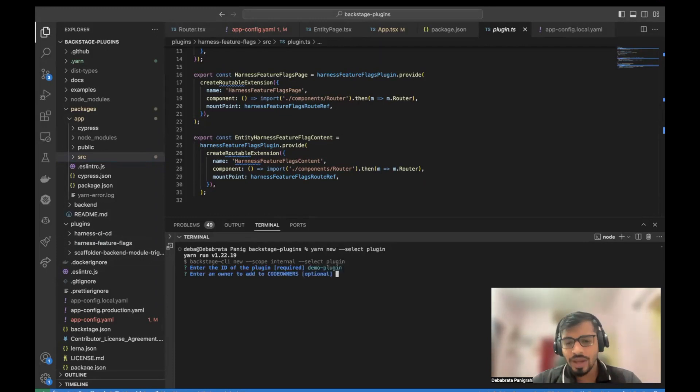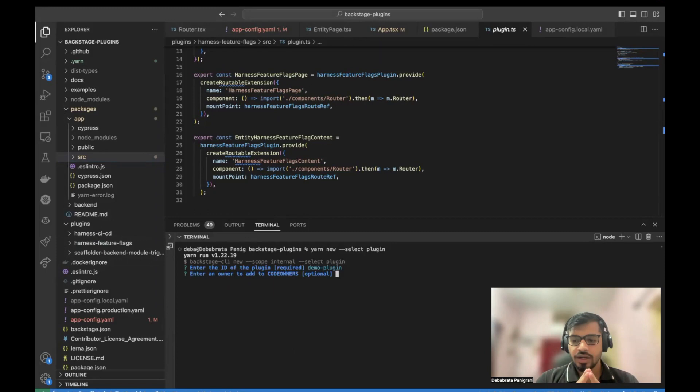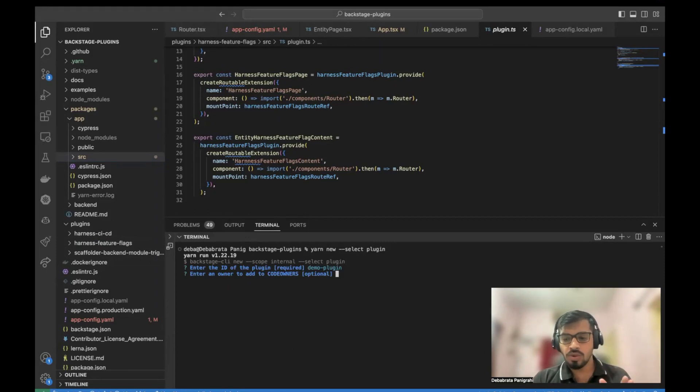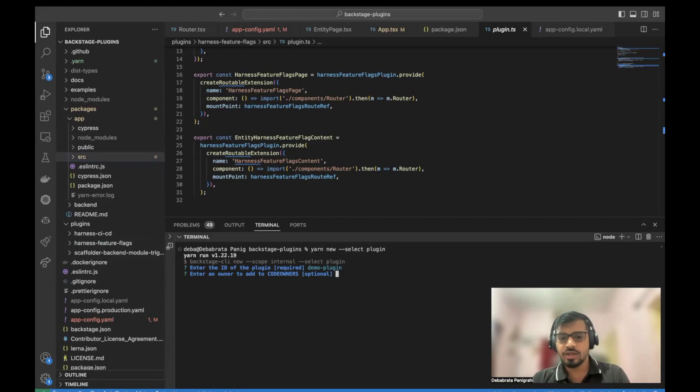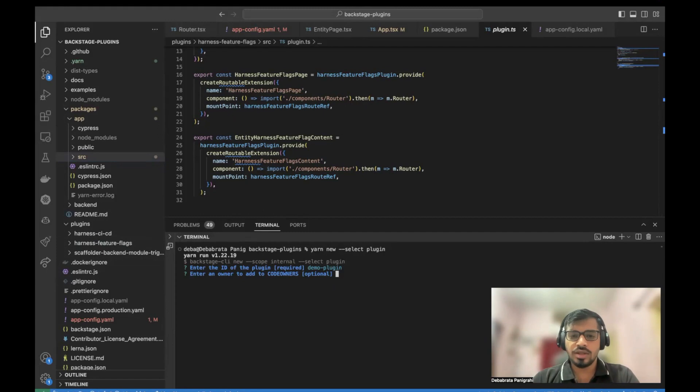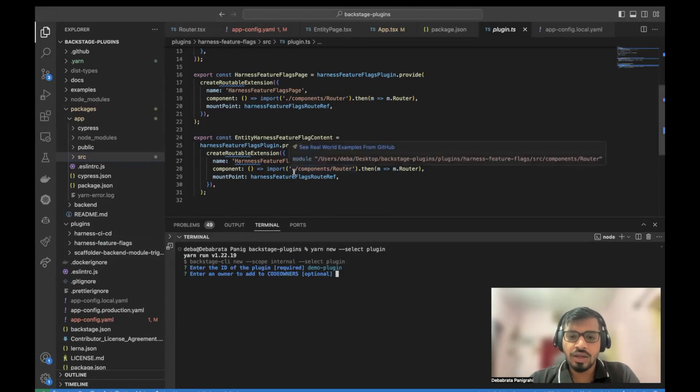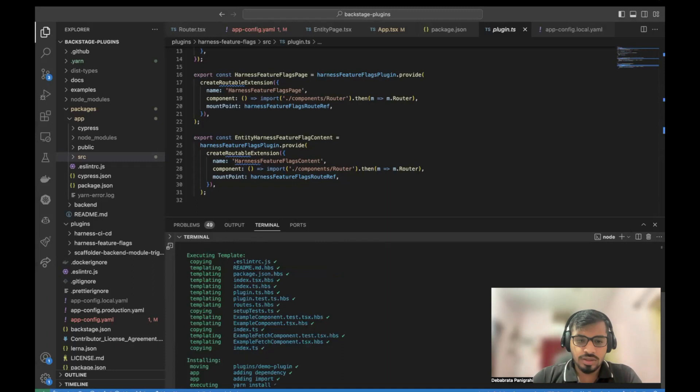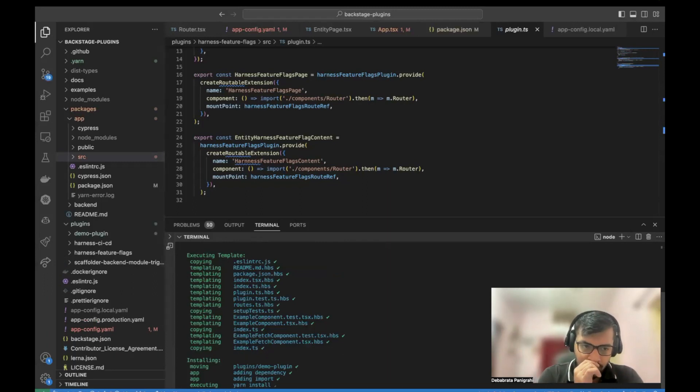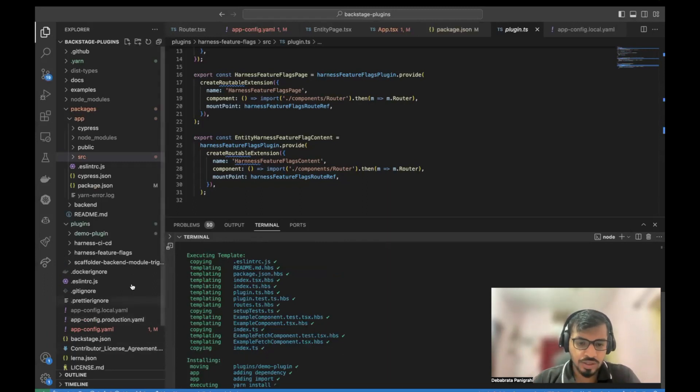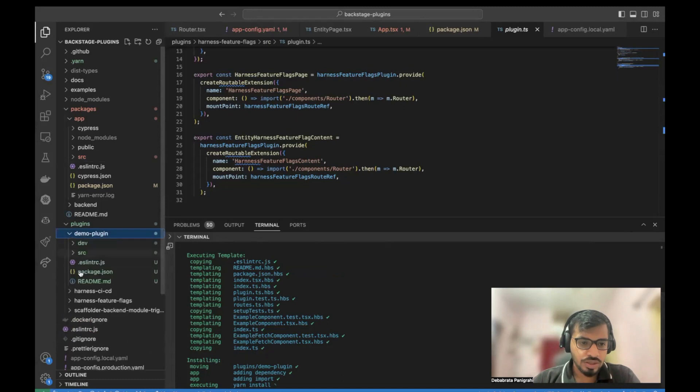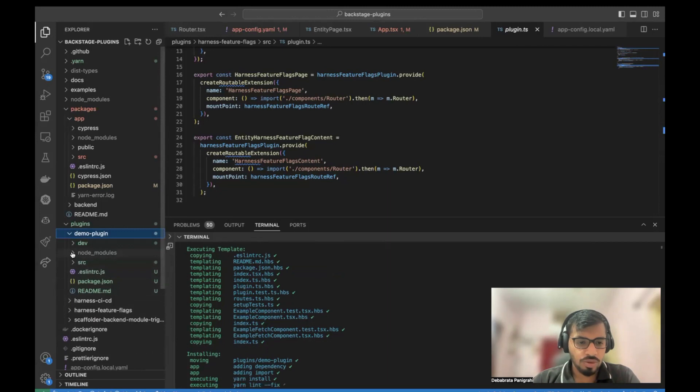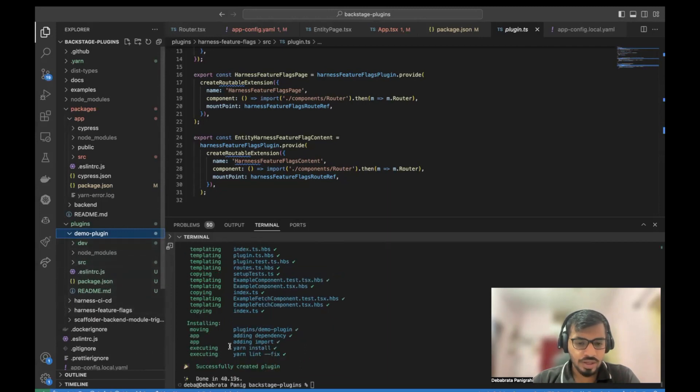So while this is getting done, one more important thing to look here is presently as custom plugins, we only support frontend Backstage plugins. Backend support will be coming in a few releases later, but presently it's only frontend plugins that are supported. It will take a few seconds for the plugin to install. You could see the plugin is already there. And yeah, voila, here we have the plugins.